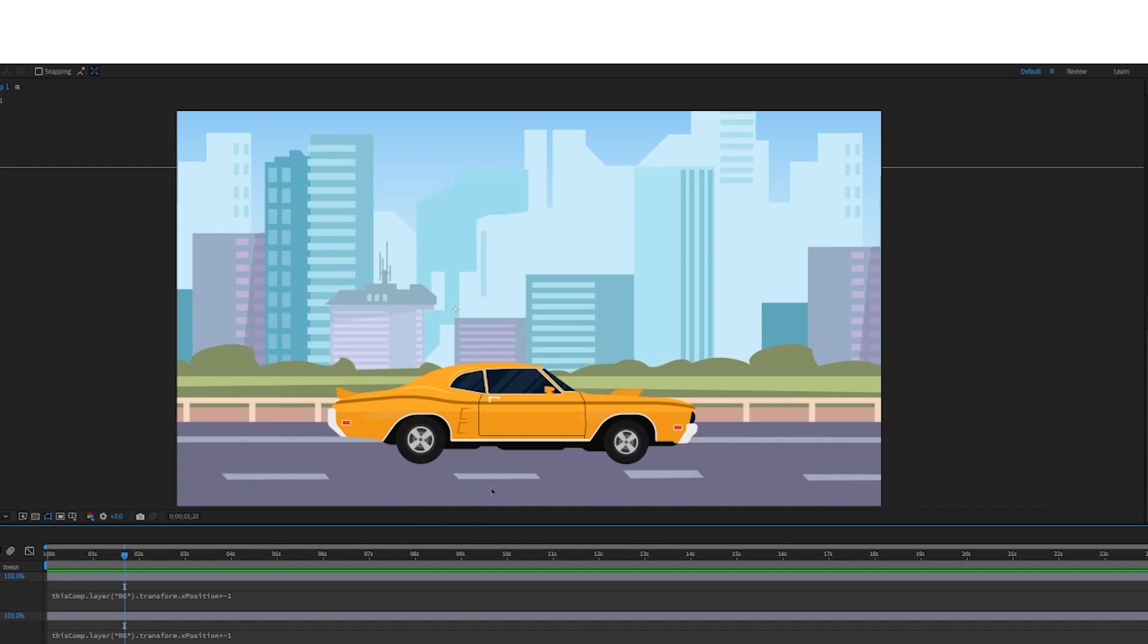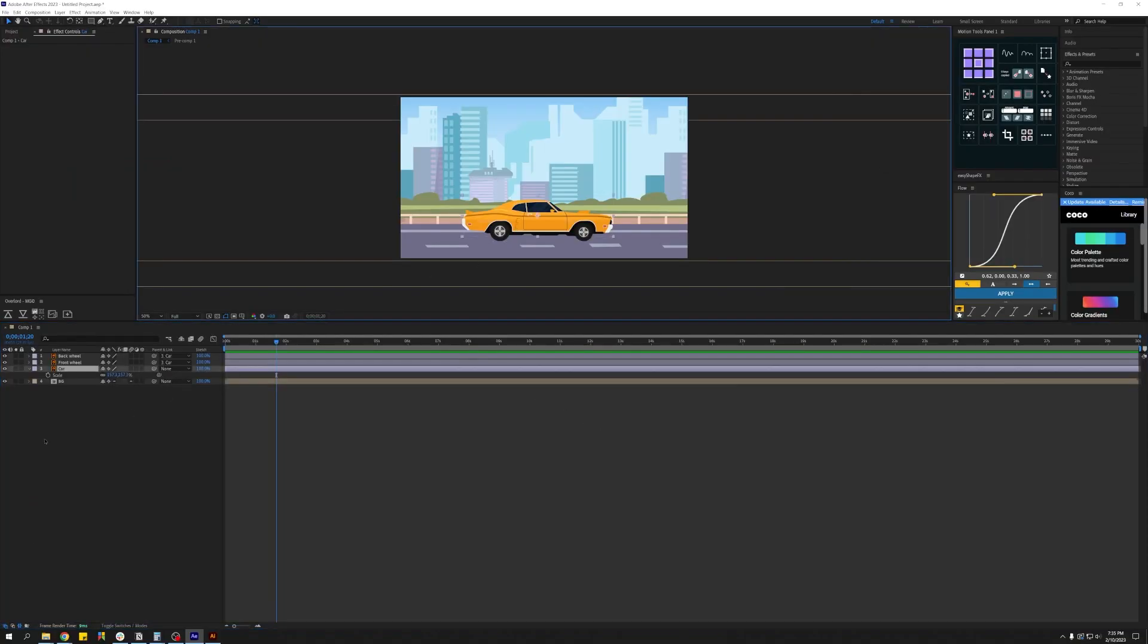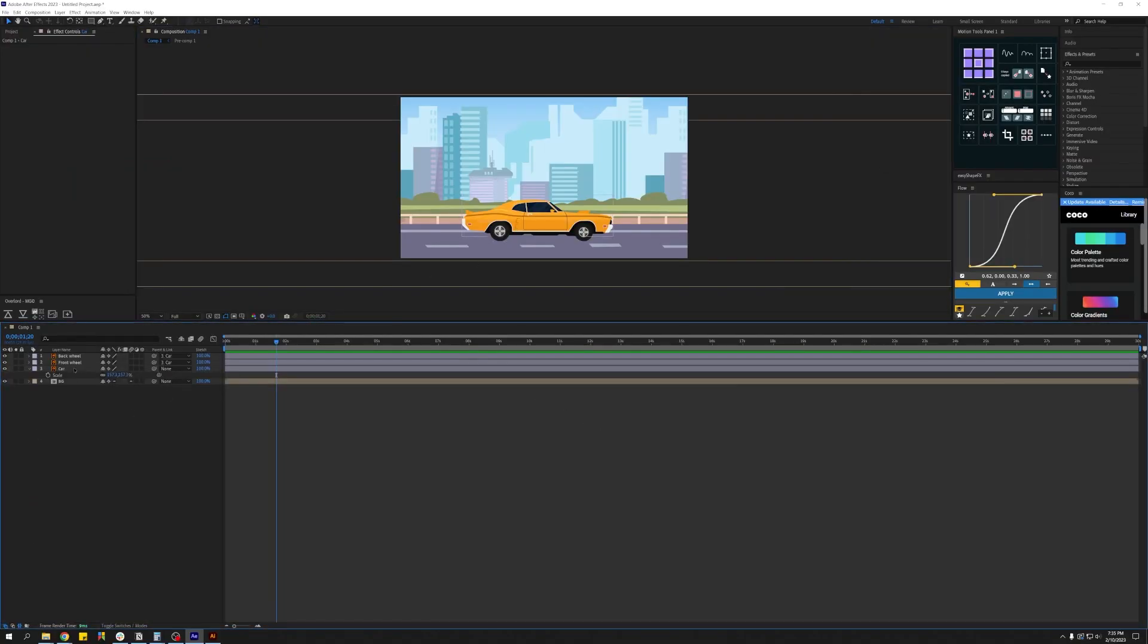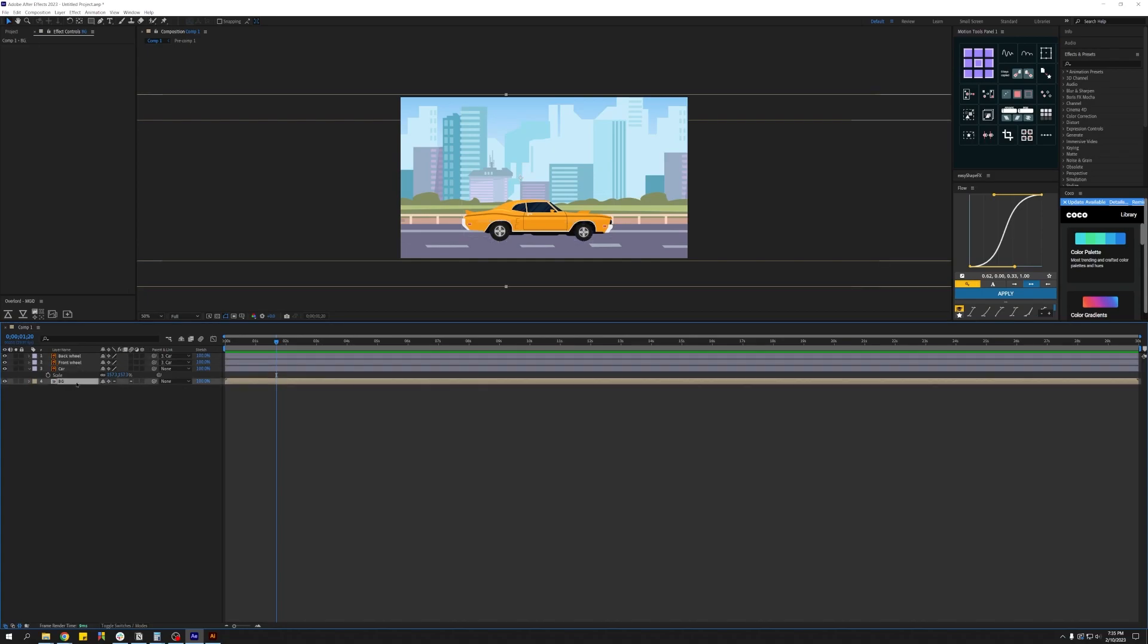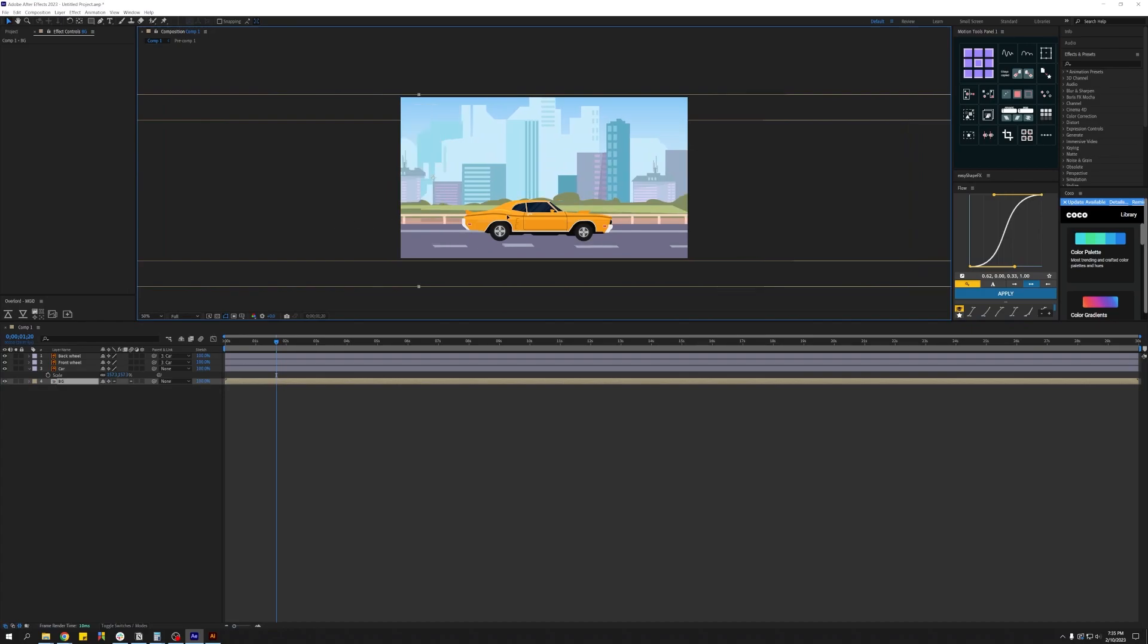So inside After Effects, as you can see, I've already separated the wheels from the car body and already created this looping background.